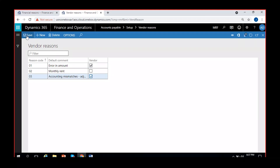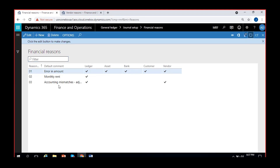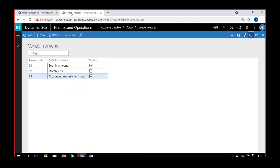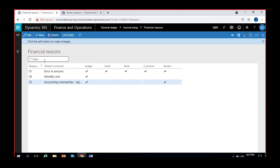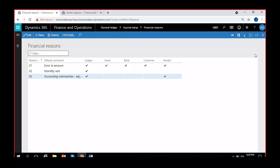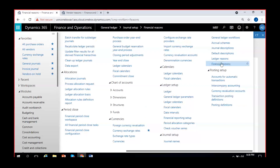If I click to enable 'accounting mismatch adjustment' and refresh, that reason code is now also enabled for Vendor automatically. So you can either do it from General Ledger for all modules, or individually in each module. That is the concept of reason codes — each module has Vendor Reasons, Customer Reasons, Asset Reasons, Bank Reasons separately, but you can also configure them all from General Ledger under Financial Reasons. For General Ledger only, you configure under Ledger Reasons.